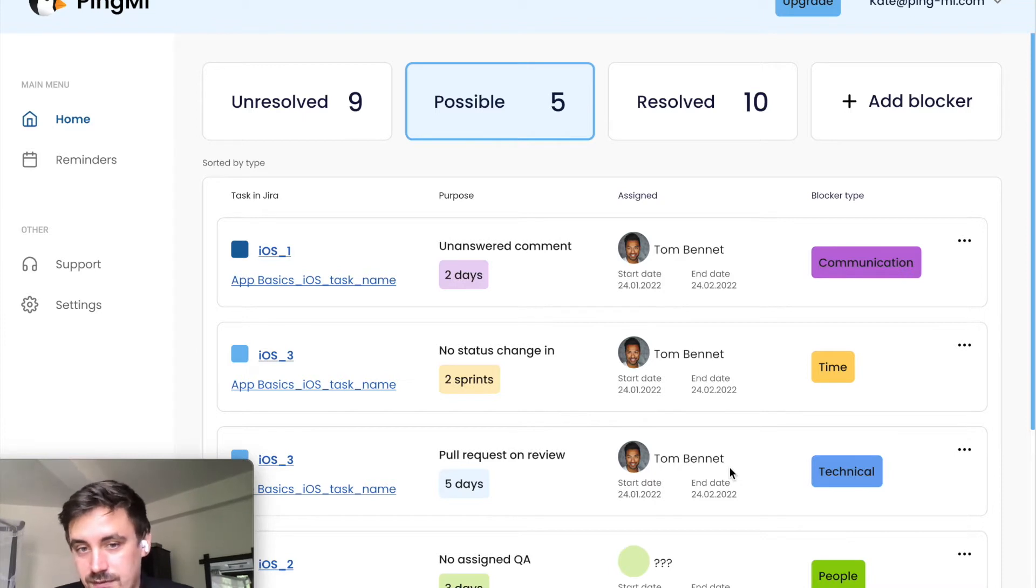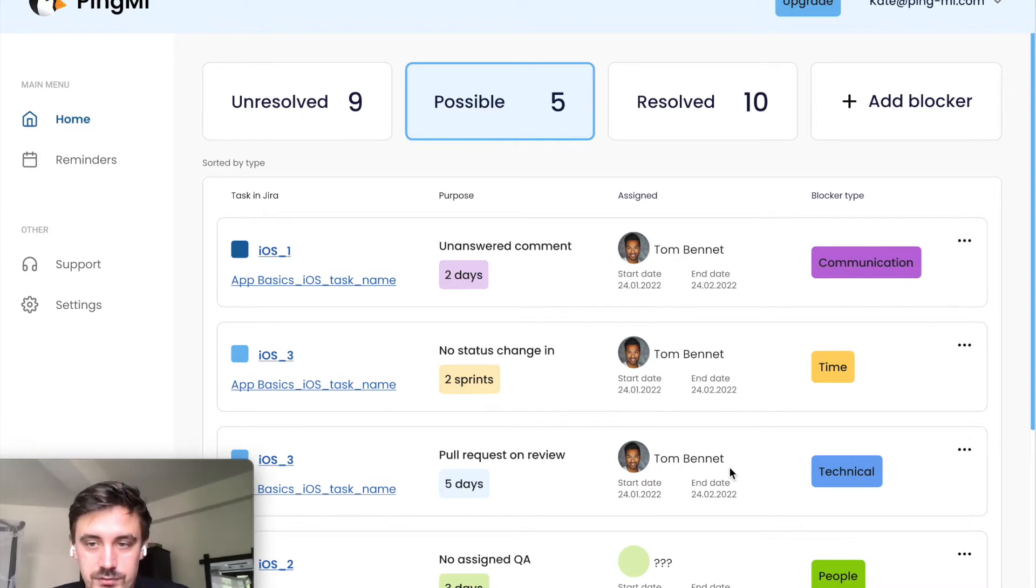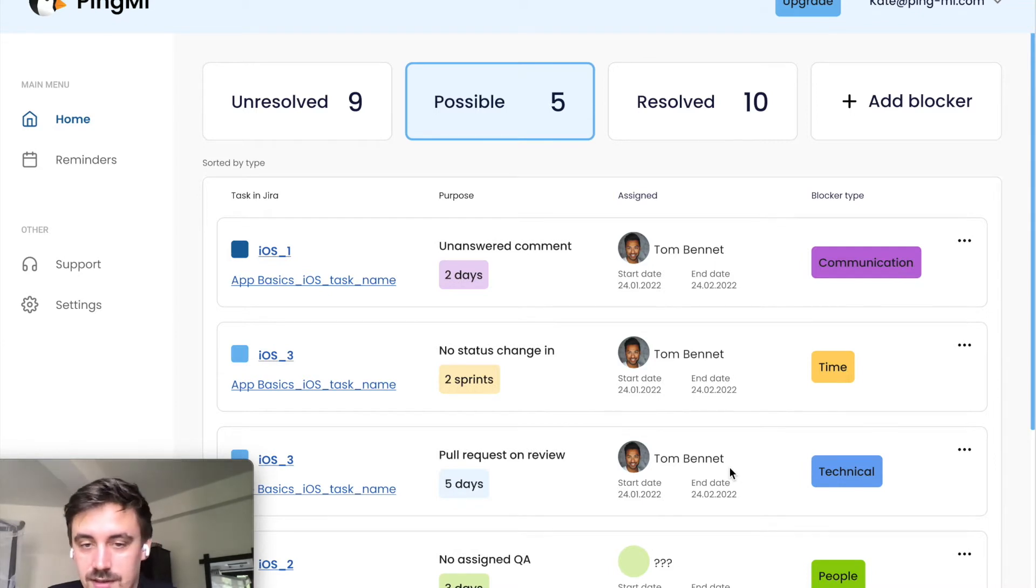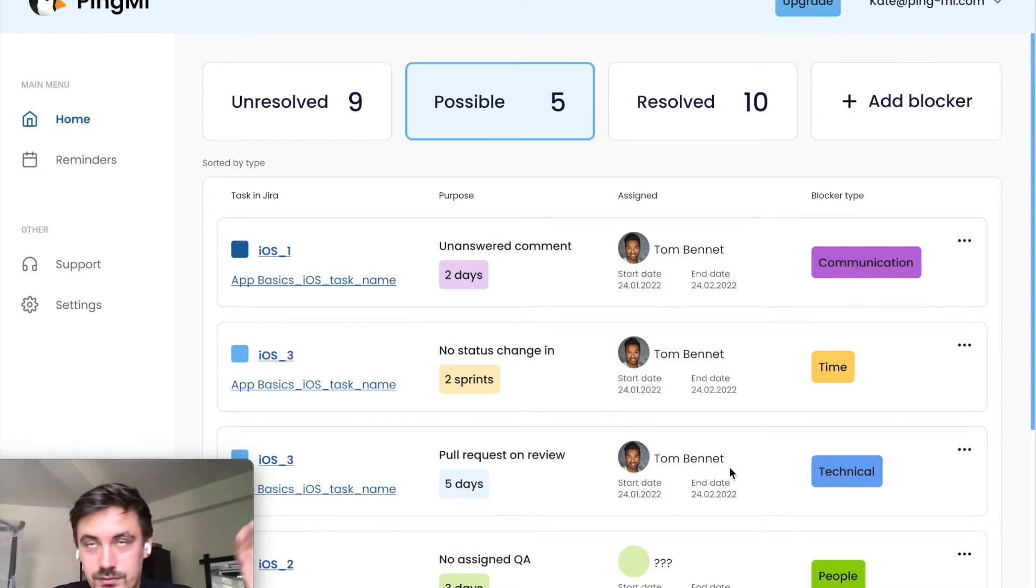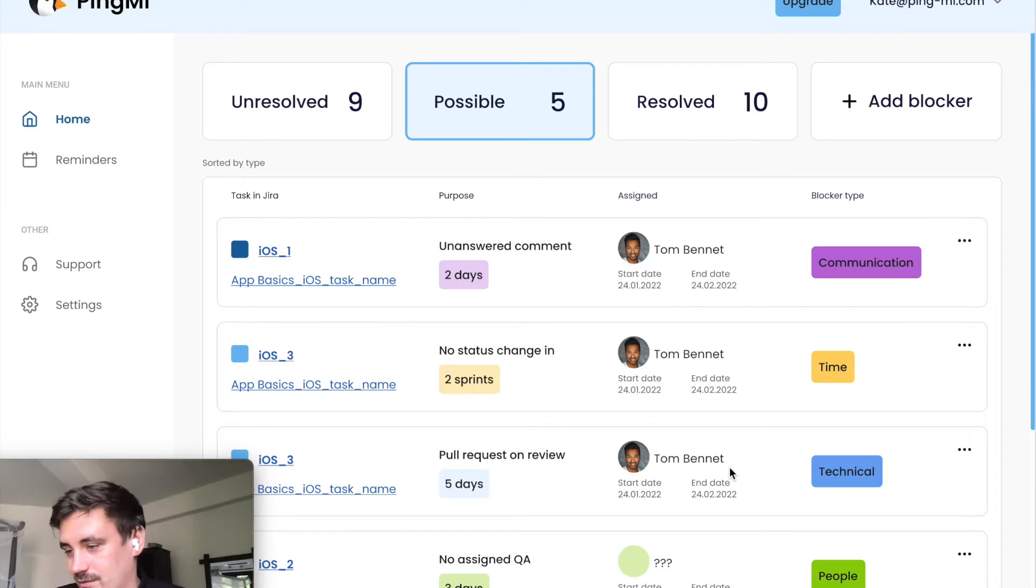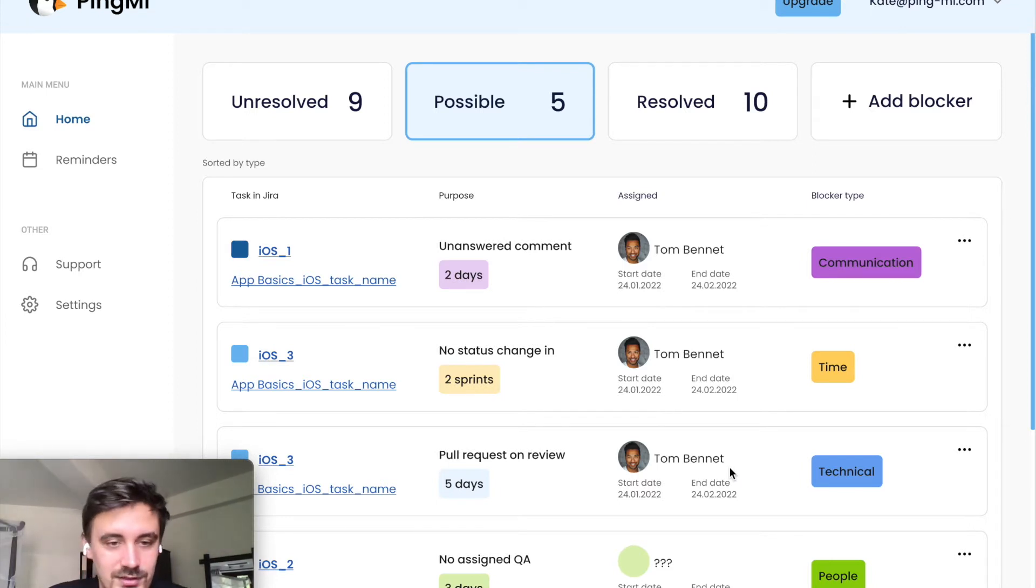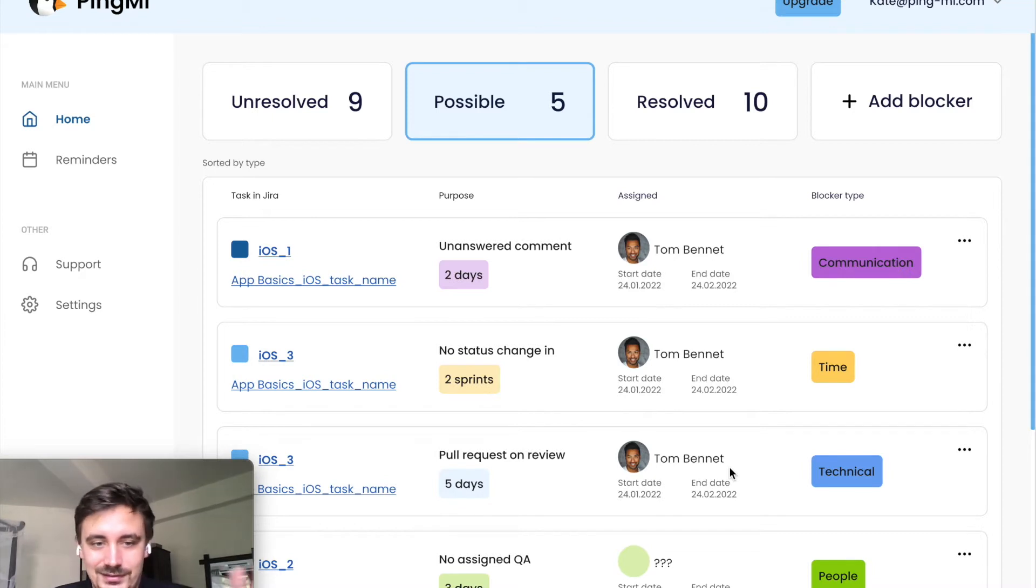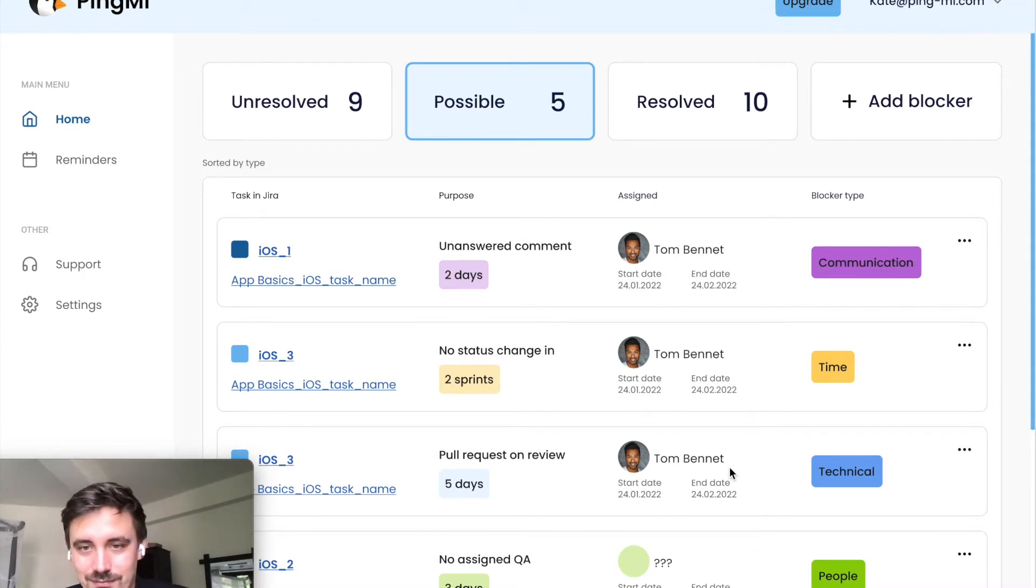It can be different types of blockers. For now, we focus on four types. First one is communication blocker. For example, someone posts a comment in Jira, and for example, a designer posts a comment in Jira, the engineer forgot to read the email and it can stack for a long time. We will show it here.